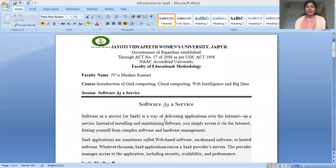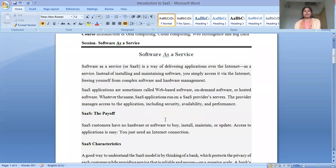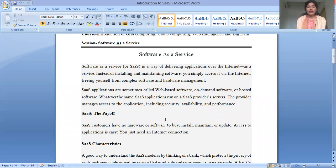So what are Software as a Service — SaaS? Software as a Service is a way of delivering applications over the internet as a service, instead of installing the software locally. SaaS applications are also called web-based applications. The providers manage the applications, including the security, availability, and performance of the software.